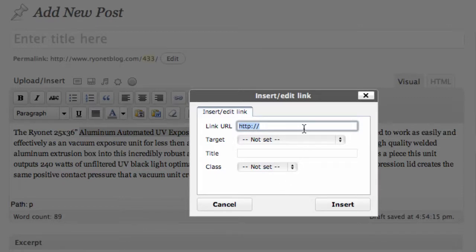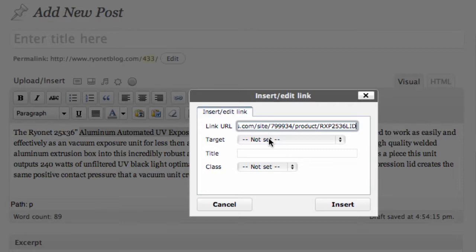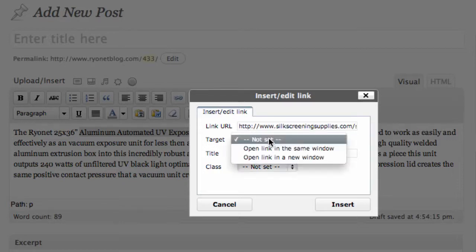So if I hit Control-V or Command-V on a Mac, this will go ahead and place that hyperlink that we copied right into this link URL. Now the next stage is to choose a target. And under the drop-down here, we have two options.